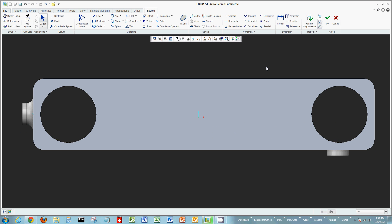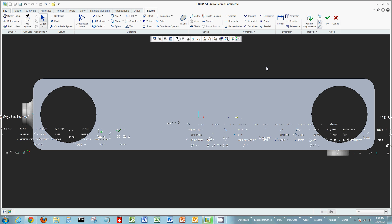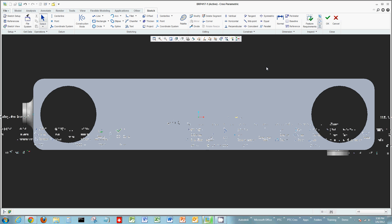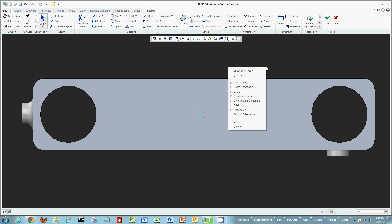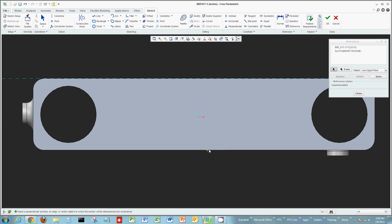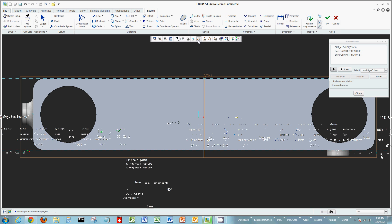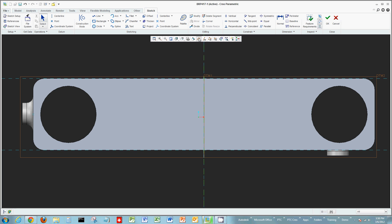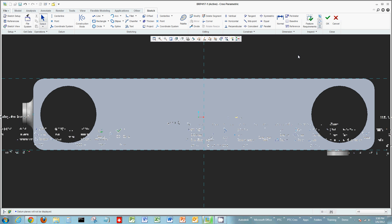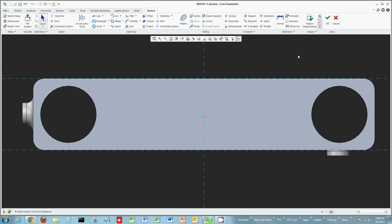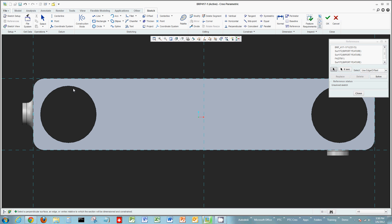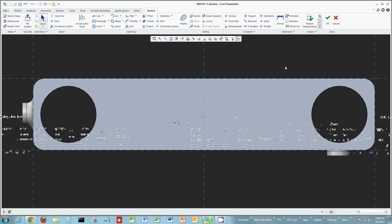A lot of functionality in Creo Parametric has been placed at the right click. If you want to add references, you can right click, choose references, and select various lines, entities, or datums that you want to use as reference points or edges that you can dimension to. Now you're able to draw lines and dimension them to those references.